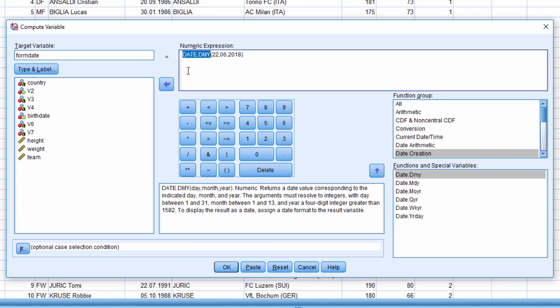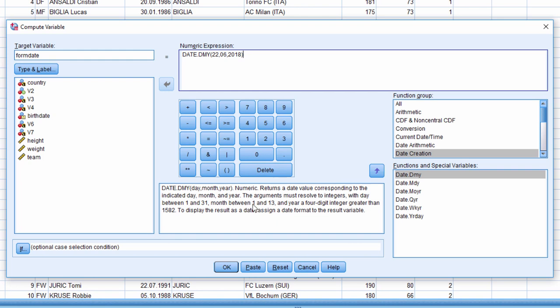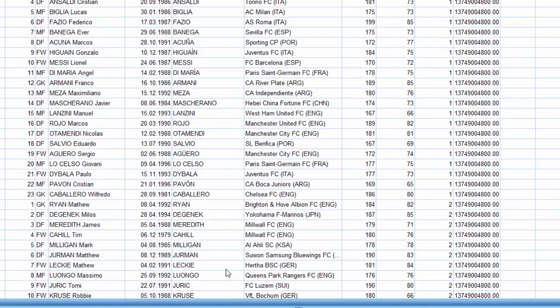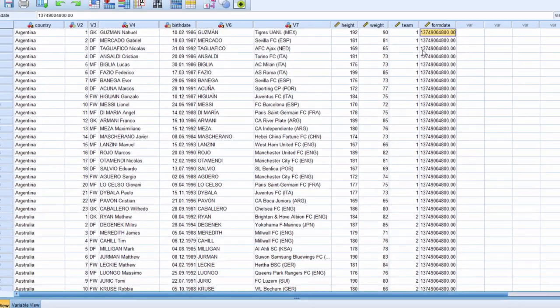Then I just have to specify the date from which I want to calculate age, which is today's current date: 22nd June 2018. You get the information here as a descriptor in terms of what you have to do. So I click on OK.